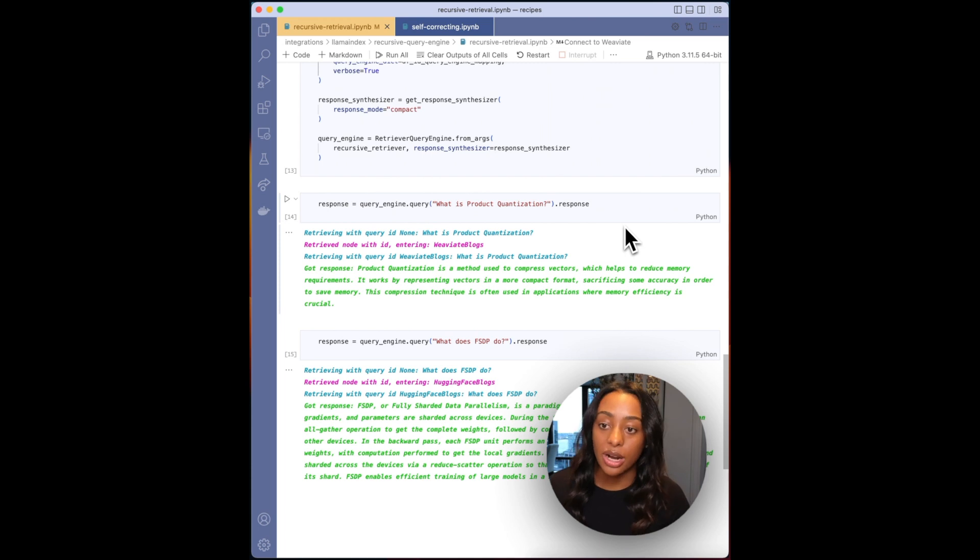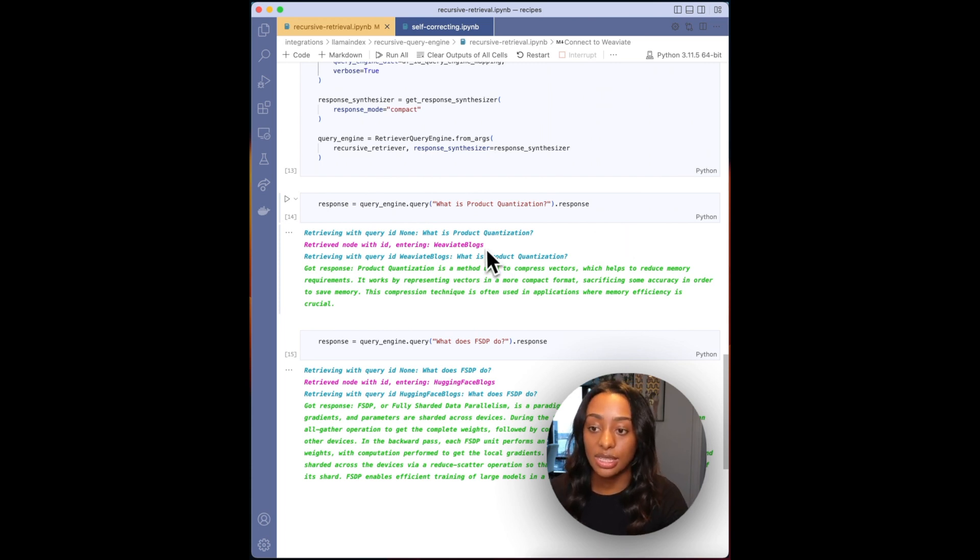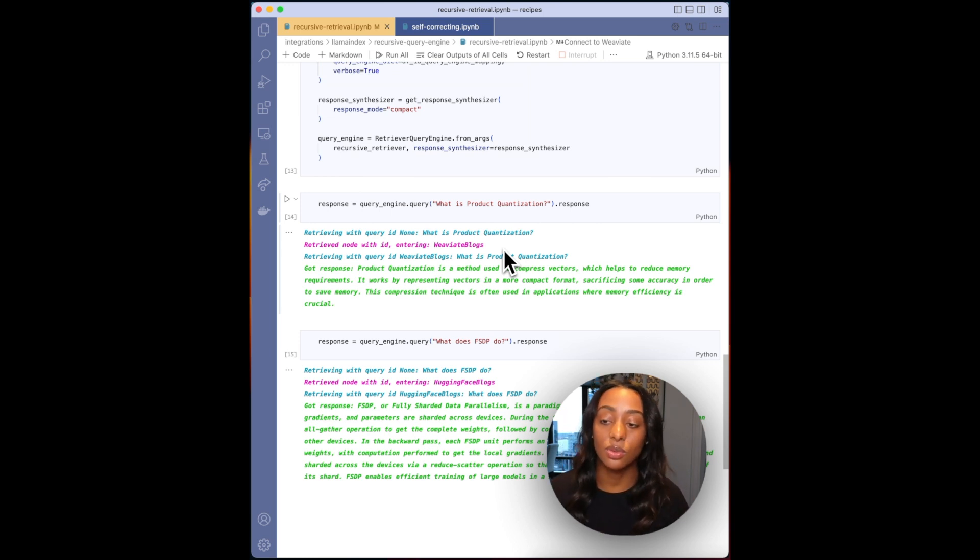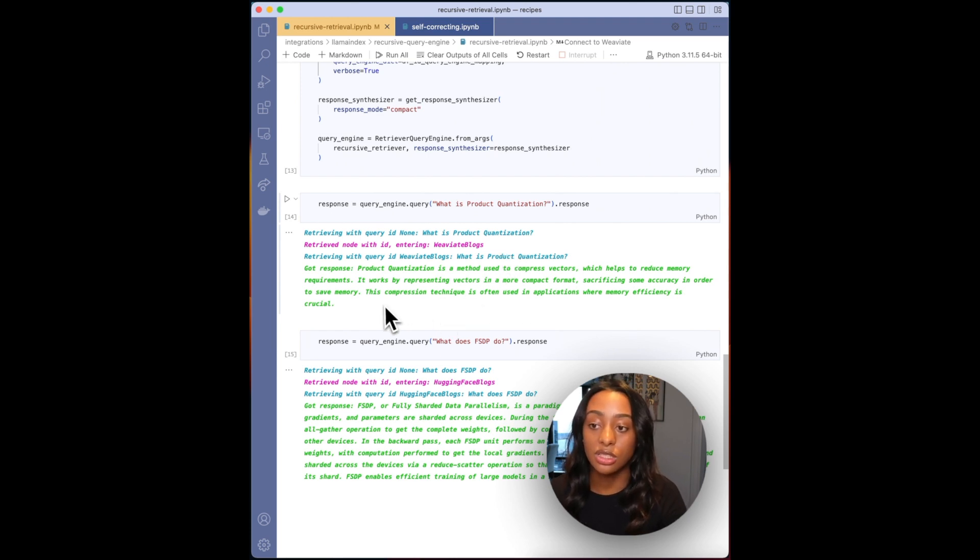Then I will need to build out the recursive retriever query engine. So the first question that we have is what is product quantization. And this is obviously from the Weaviate blog. So you can see that that is where it's entering. Once it has the question, it is entering the Weaviate blog's index and then it will output the response of what product quantization is.